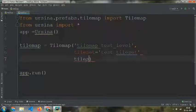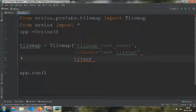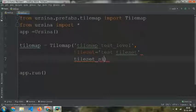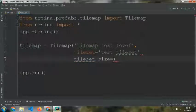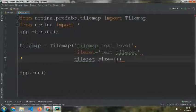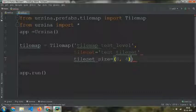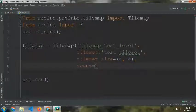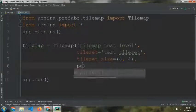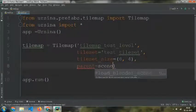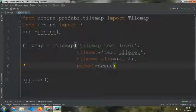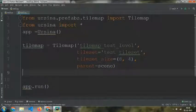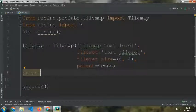Set parent equal to scene, and then camera.orthographic equals True.